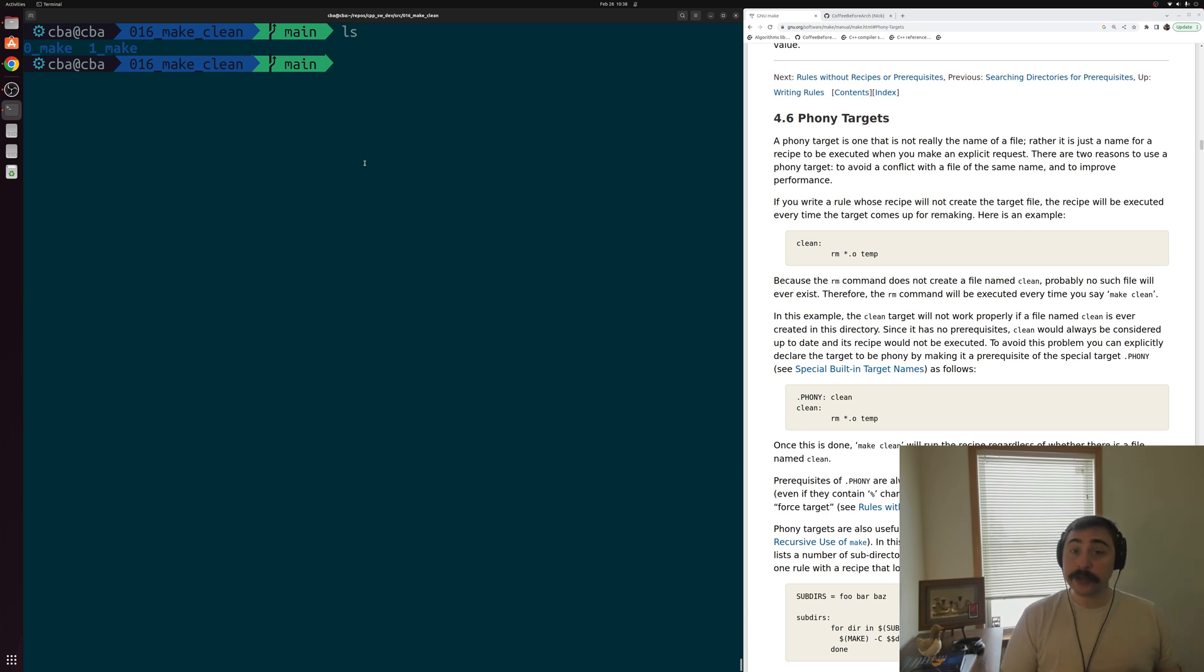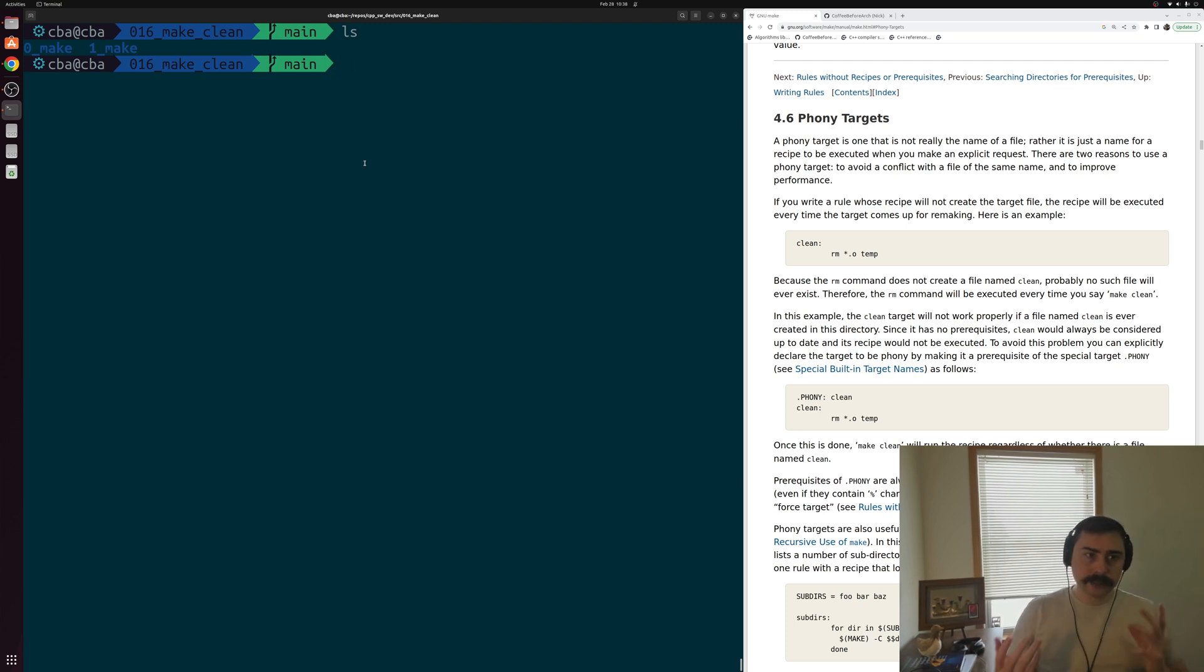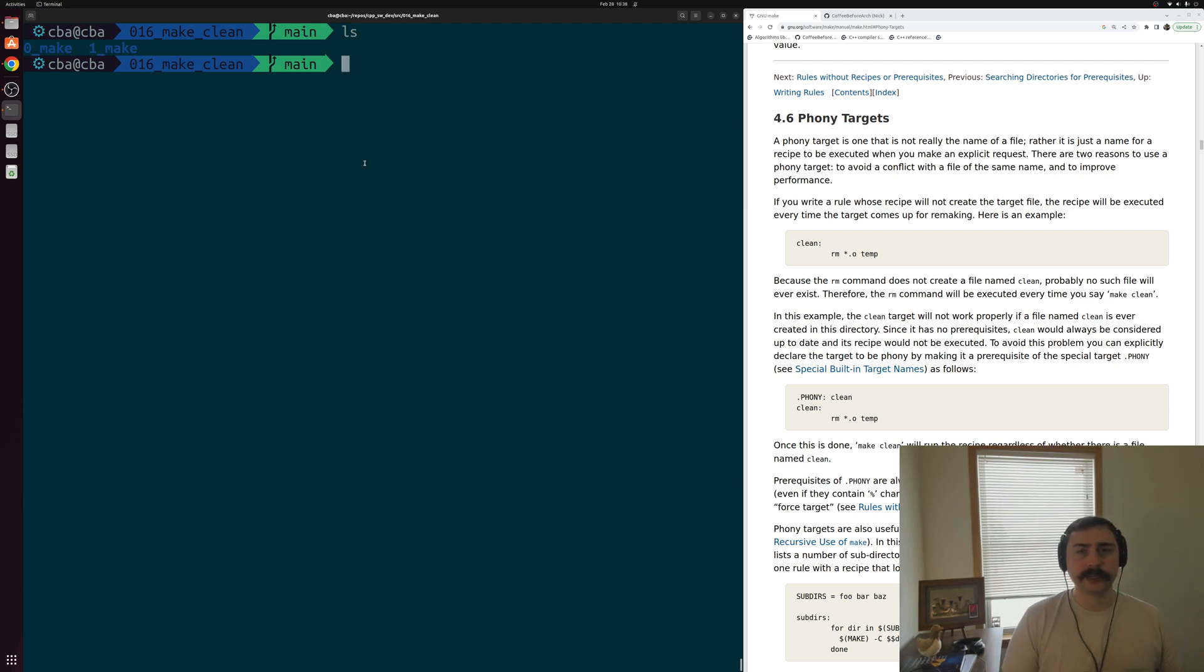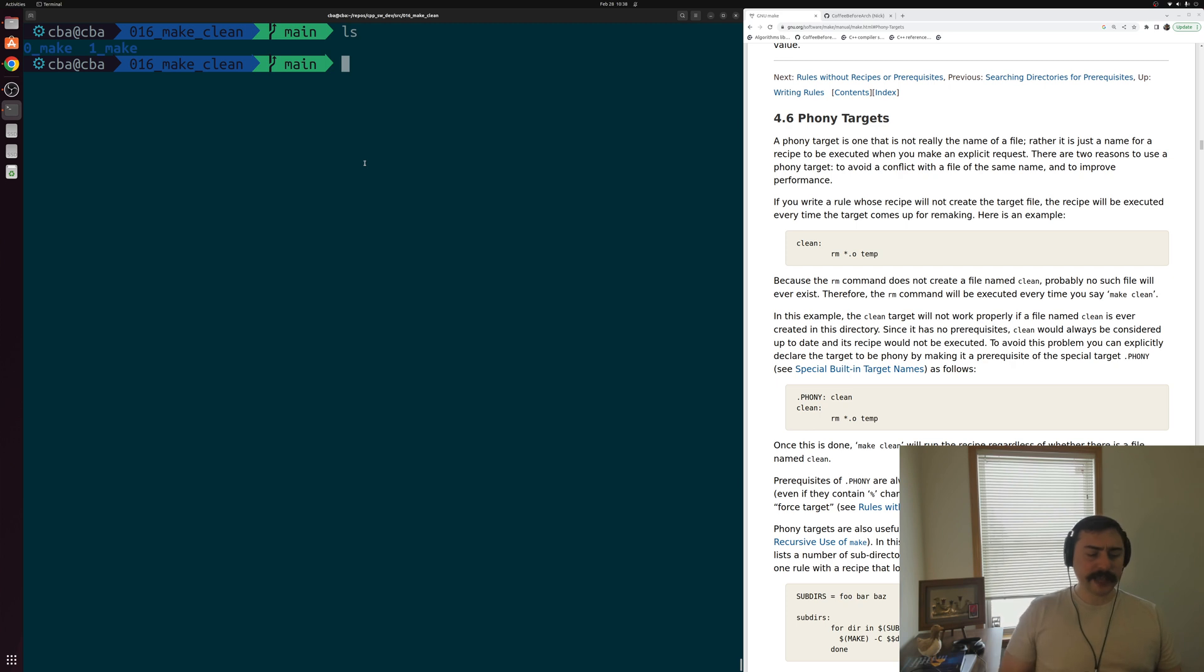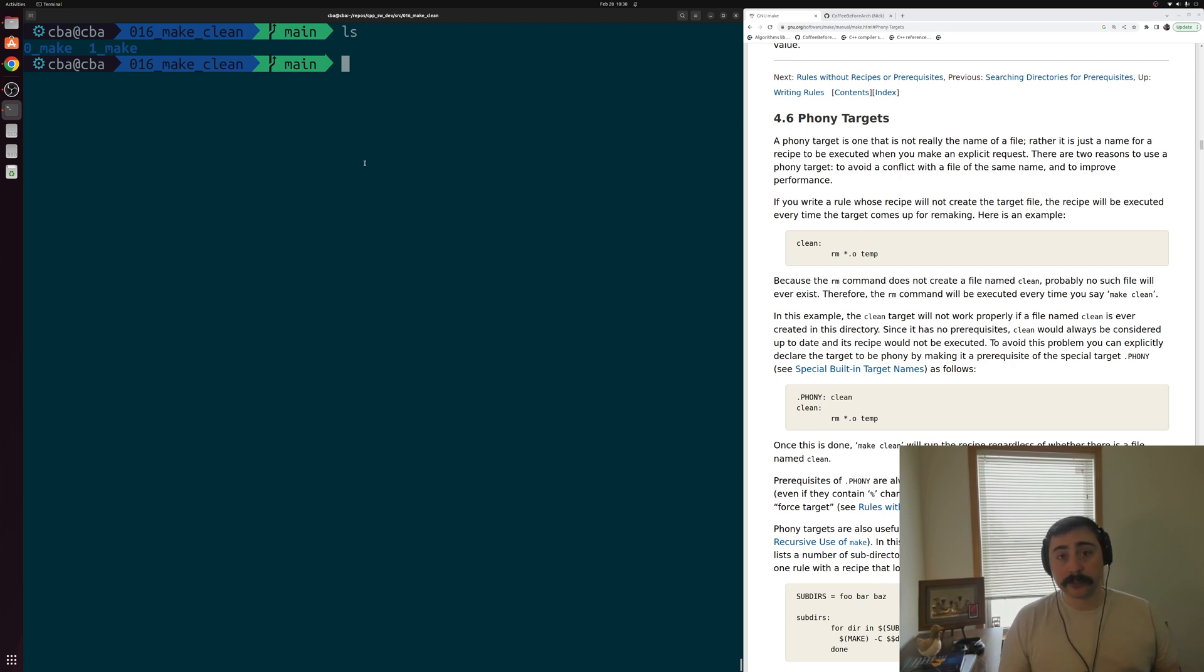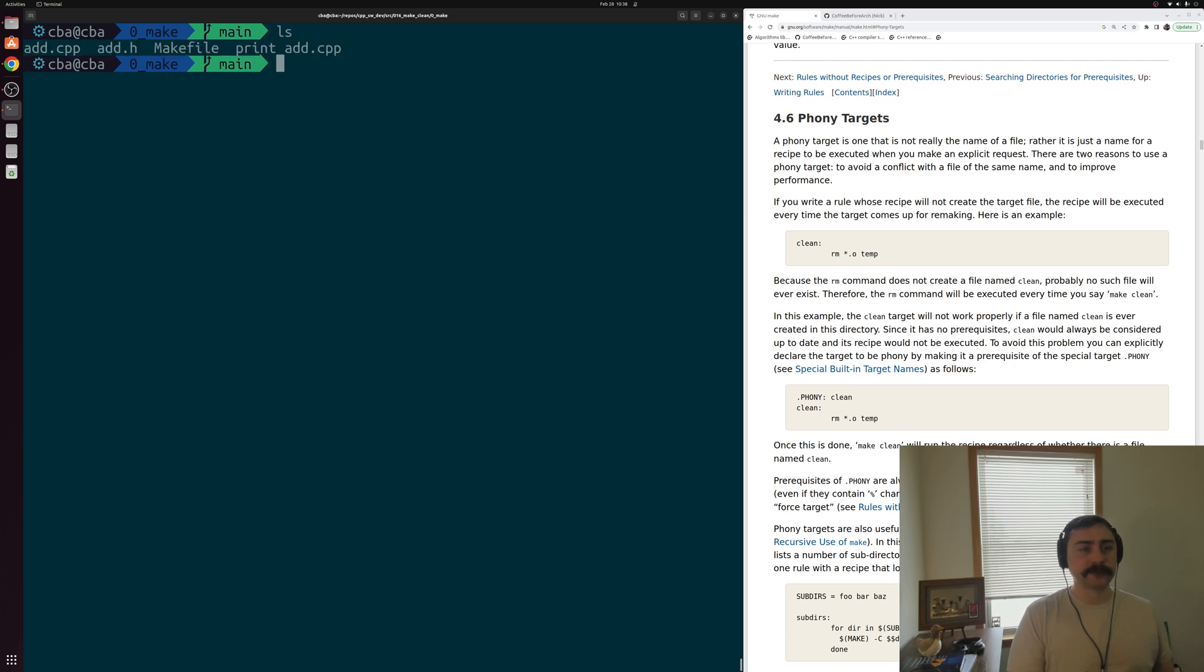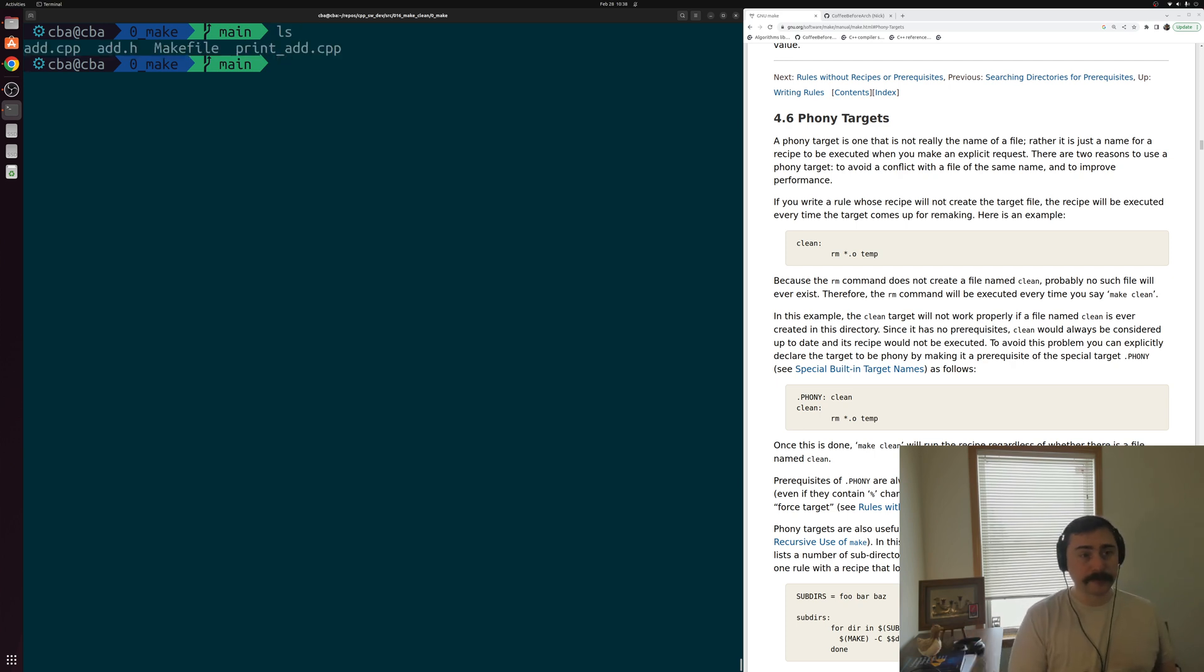The way that we typically do that is with a rule that has a target name of clean. That way we can run the command make clean. We're going to look at a simple example of how we can write a rule with a target called clean, and also how we can make it a little bit more robust and avoid some corner cases by using this thing called phony targets. Let's go ahead and get started here. We'll go into our first directory, this 0 make, and we'll have an example that's somewhat familiar.